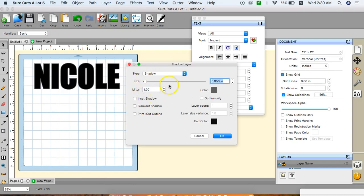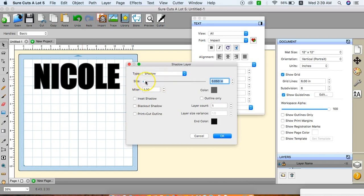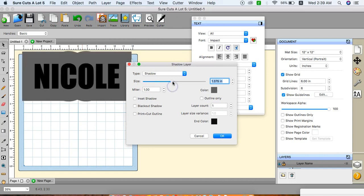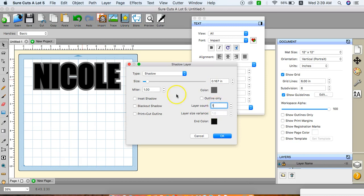In your shadow layer box, you have type shadow. You can do rounded or straight. You have the size dimensions that you can control like so. But for a rule of thumb, I like using 0.167. And if you want a preview of how that will look, just click on this right here and it's going to give you a preview of the size.